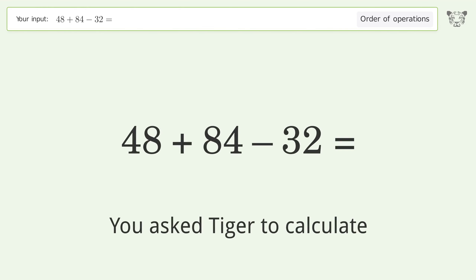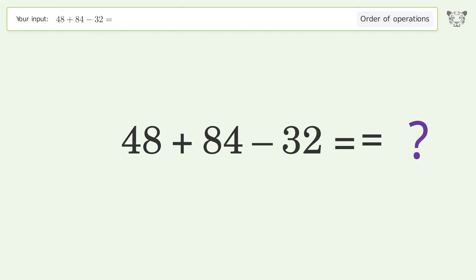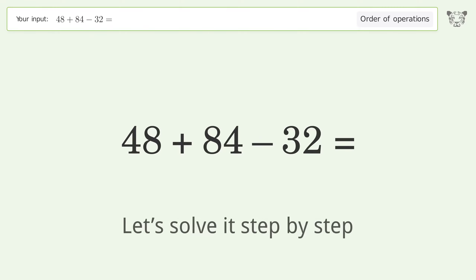You asked to calculate this. It deals with the order of operations — the final result is 100. Let's solve it step by step.